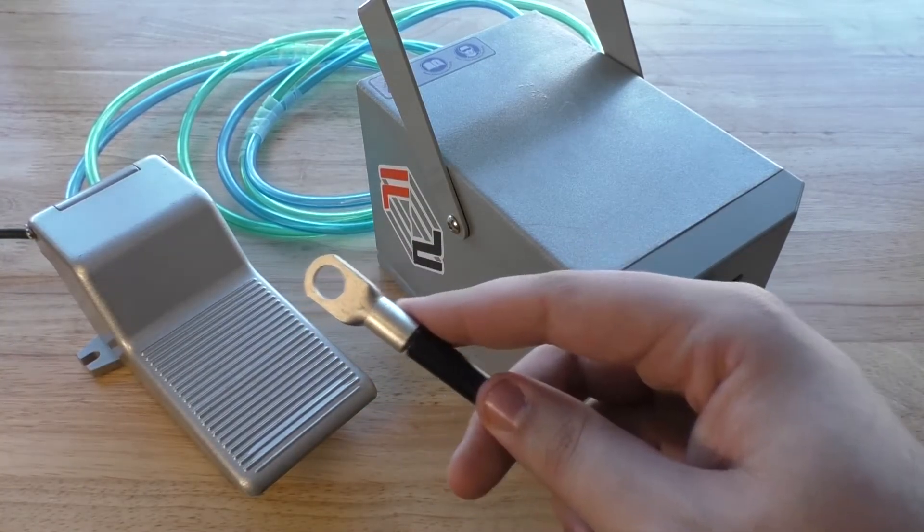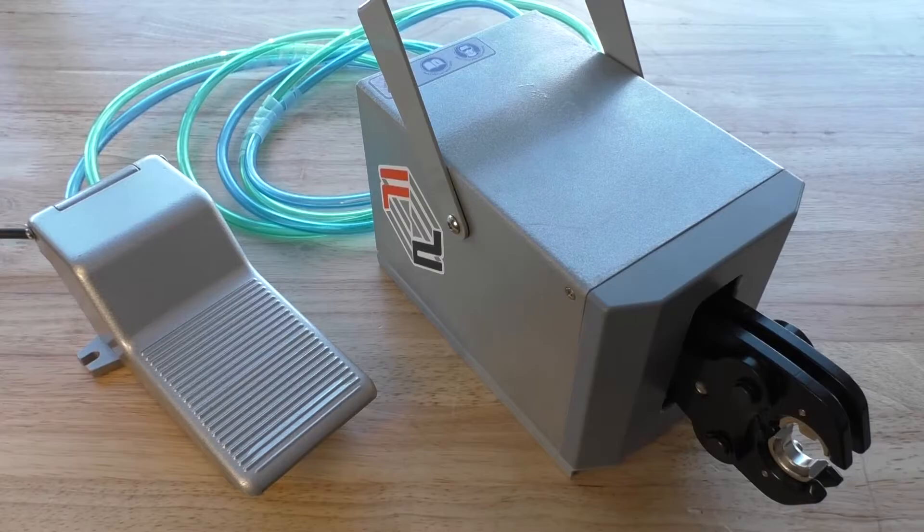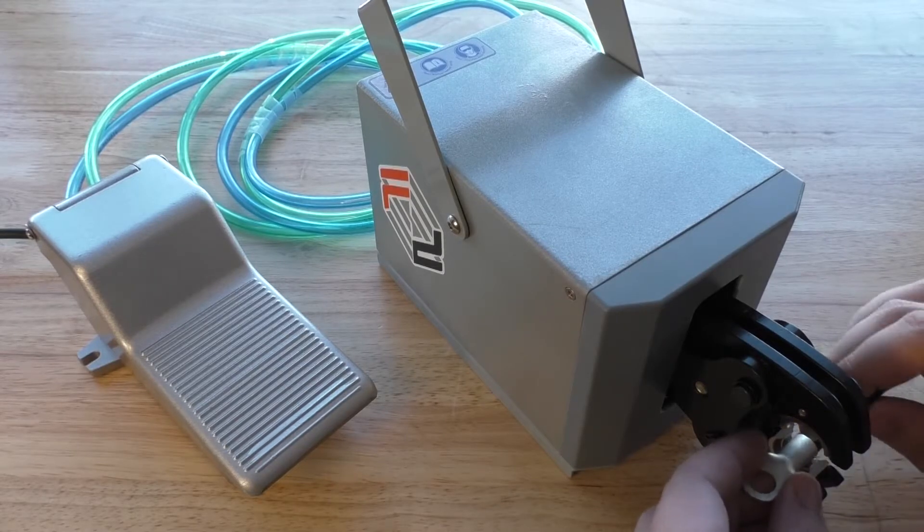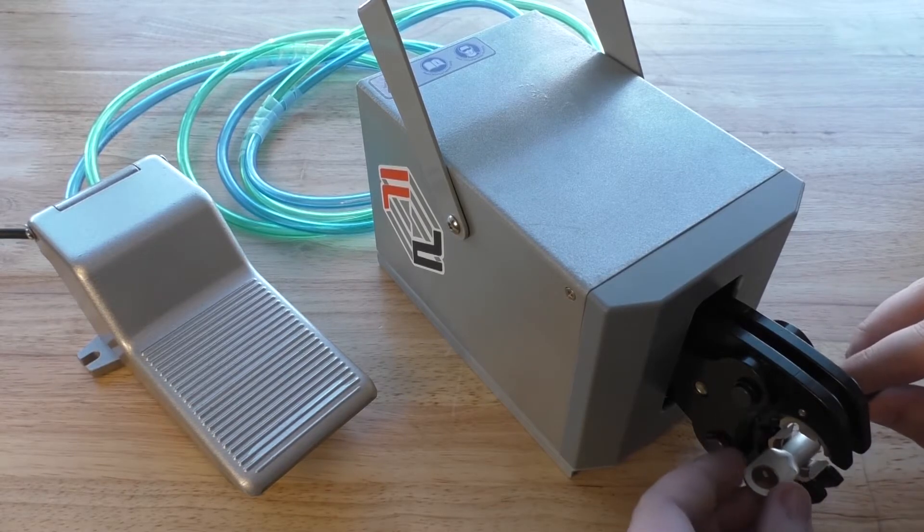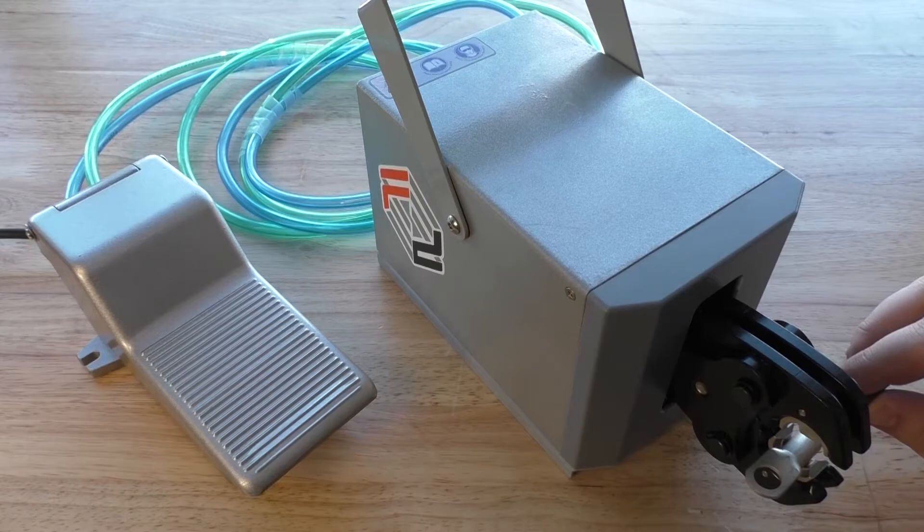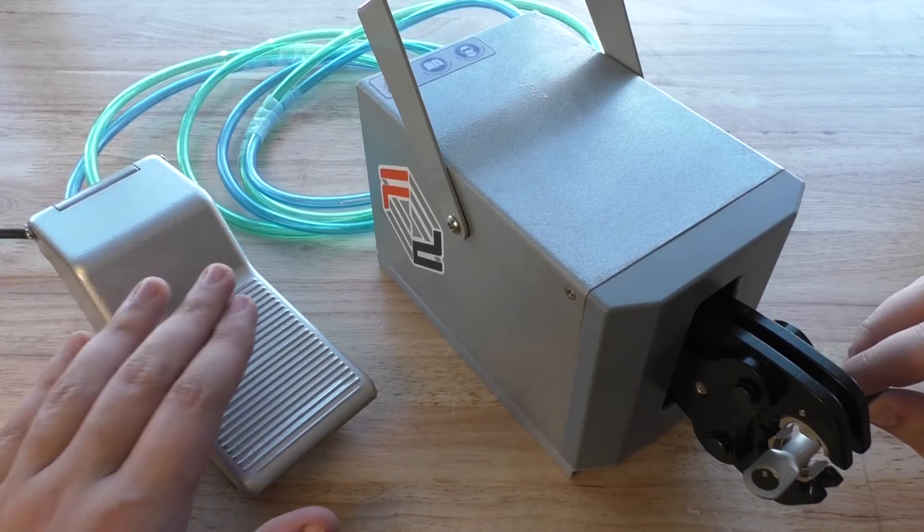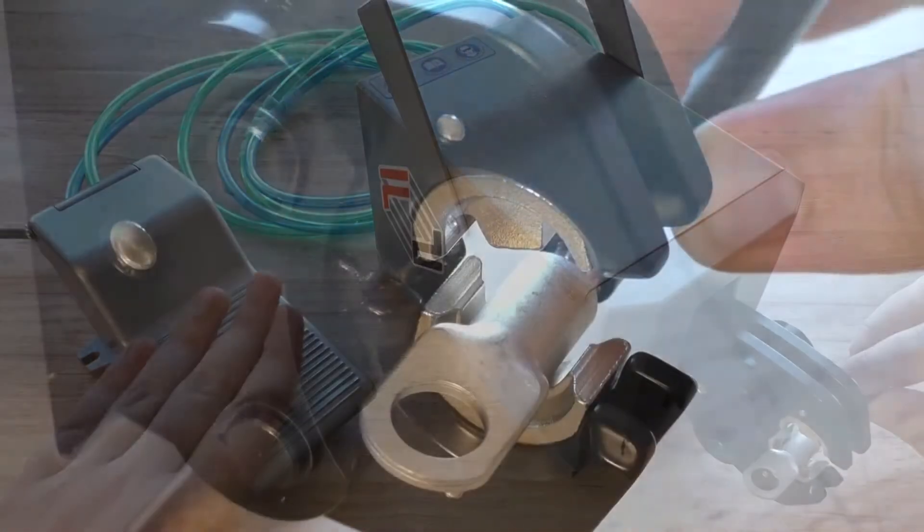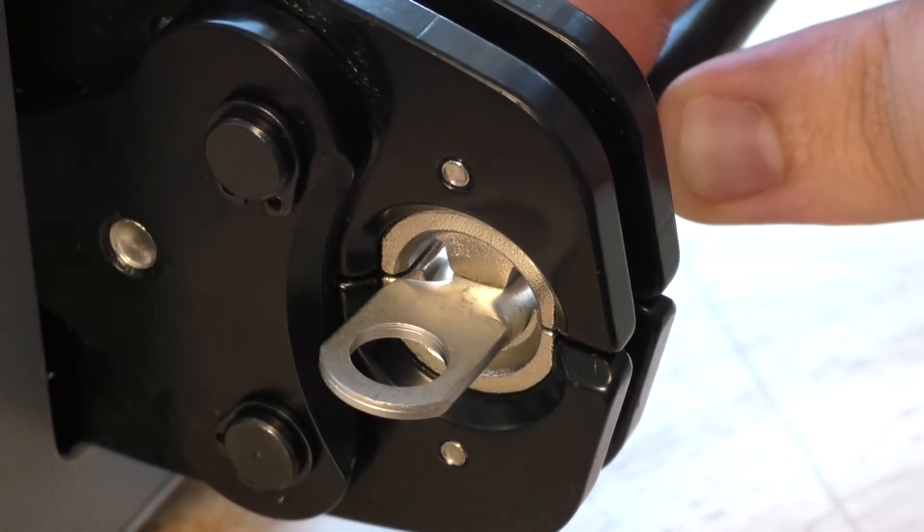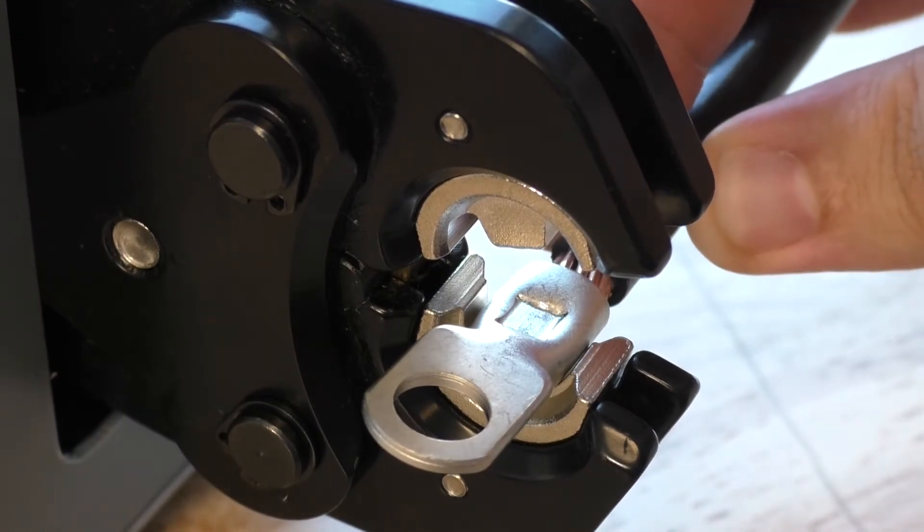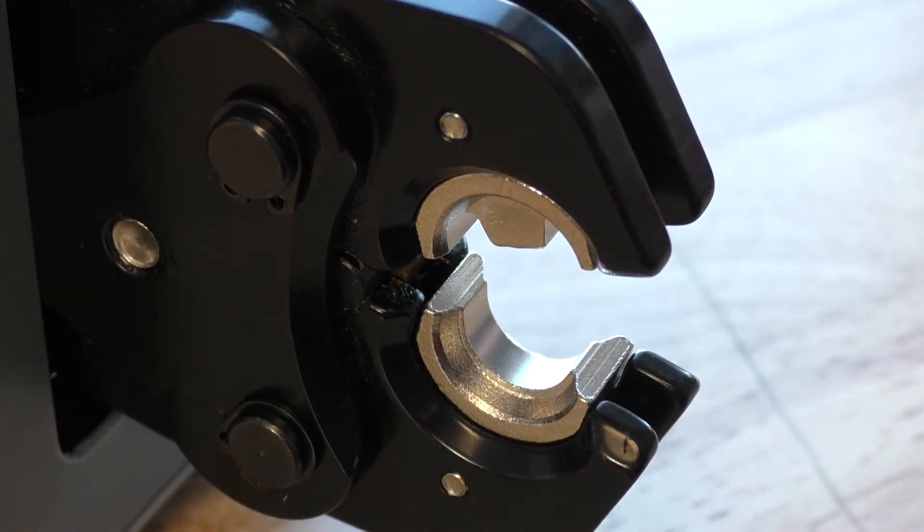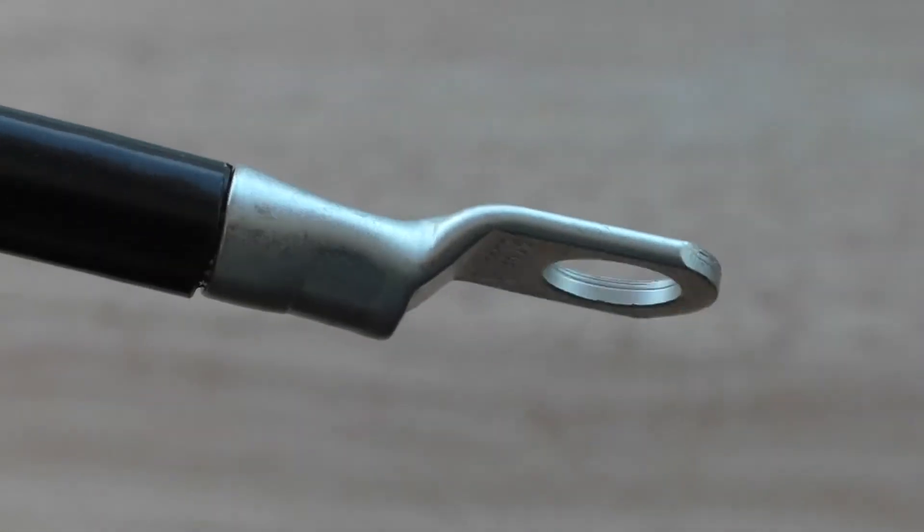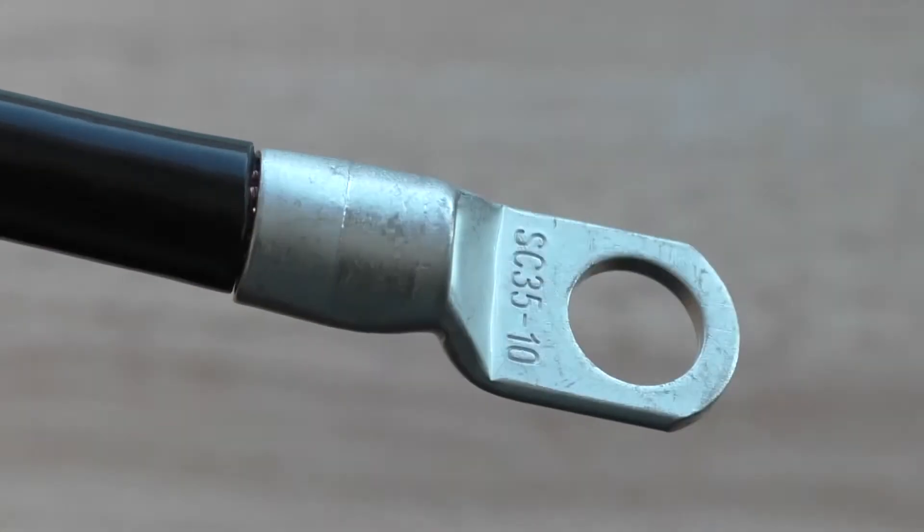Next, we're going to crimp a larger 2 gauge ring lug. We swapped crimping dies off camera, but it works just the same. Just load it in, get it in there nice and tight, and then press the pedal one time and you're good to go. And there's the nice indent.